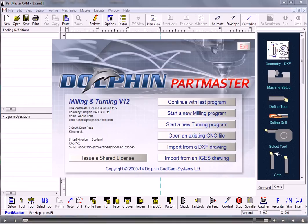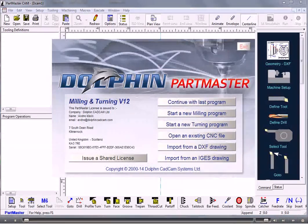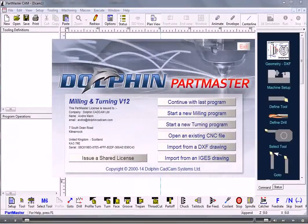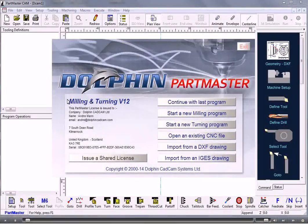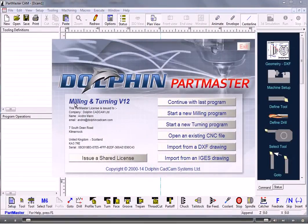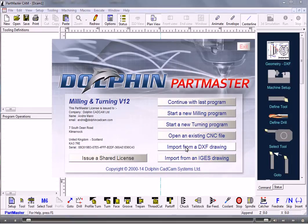In this video we'll show you how to import a DXF file directly into the CAM system for turning. I've started the Partmaster CAM from the desktop, so I'll go to Import a DXF Drawing.